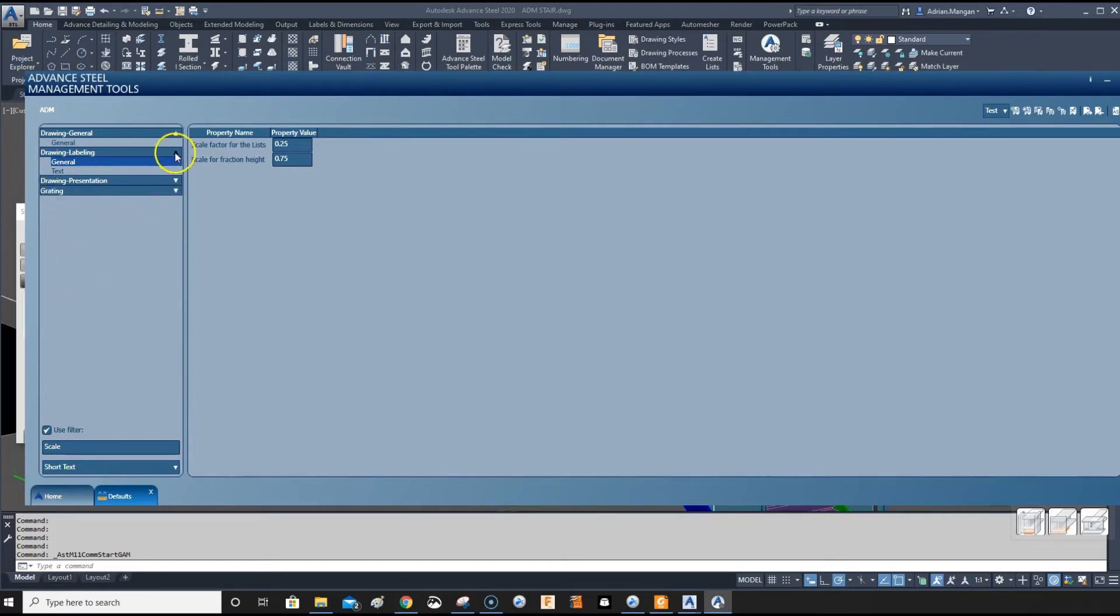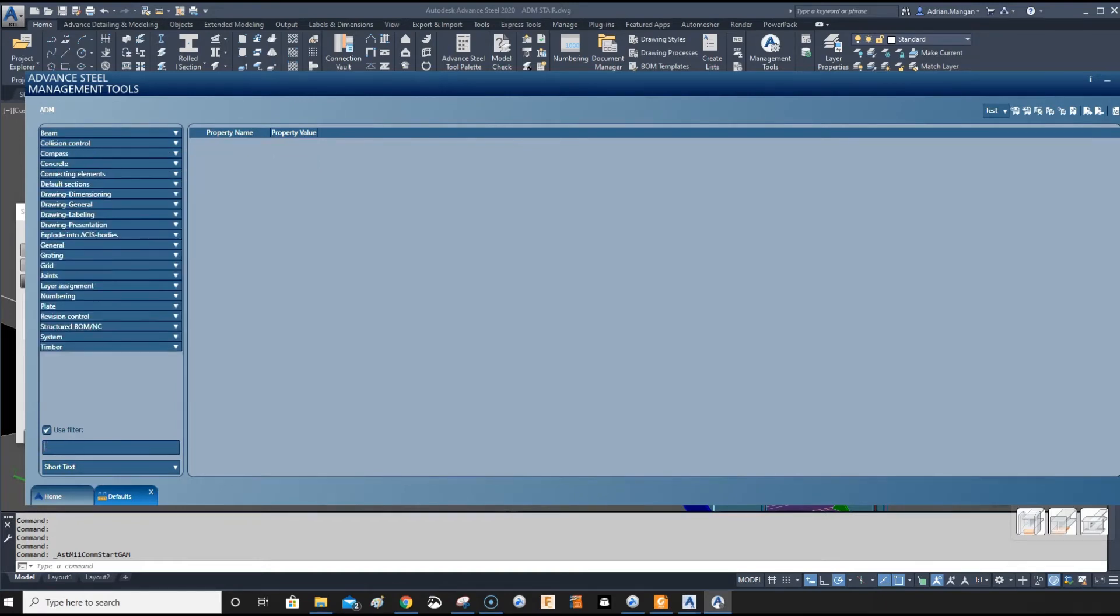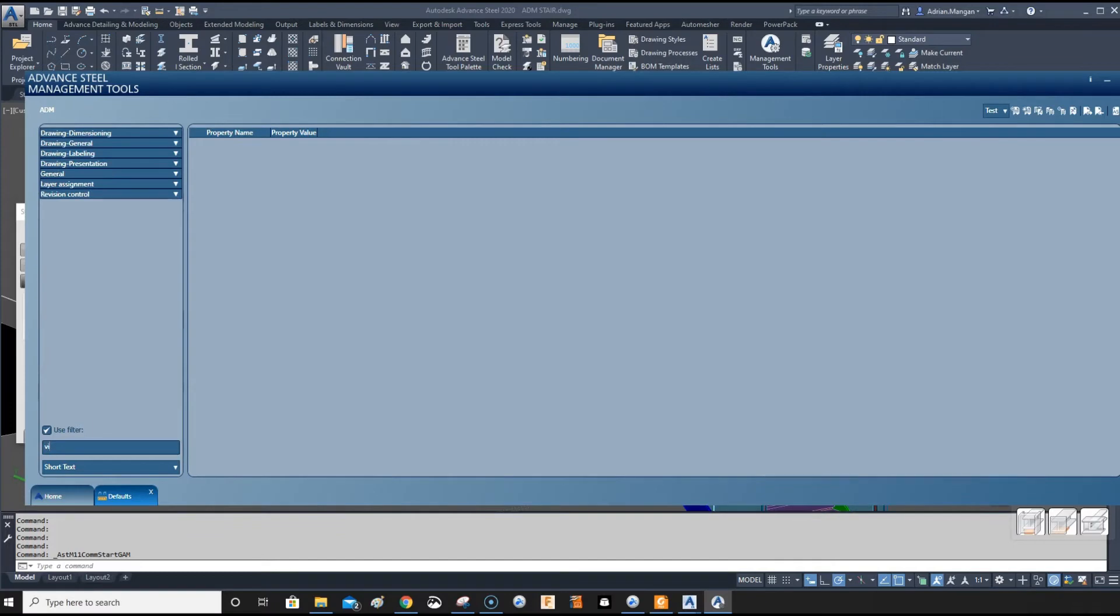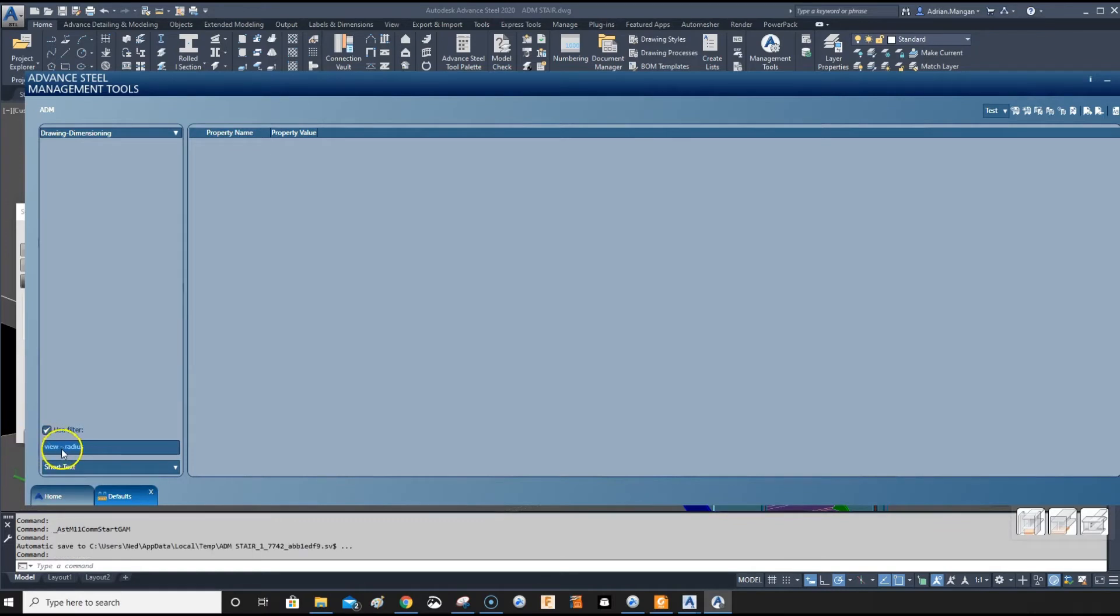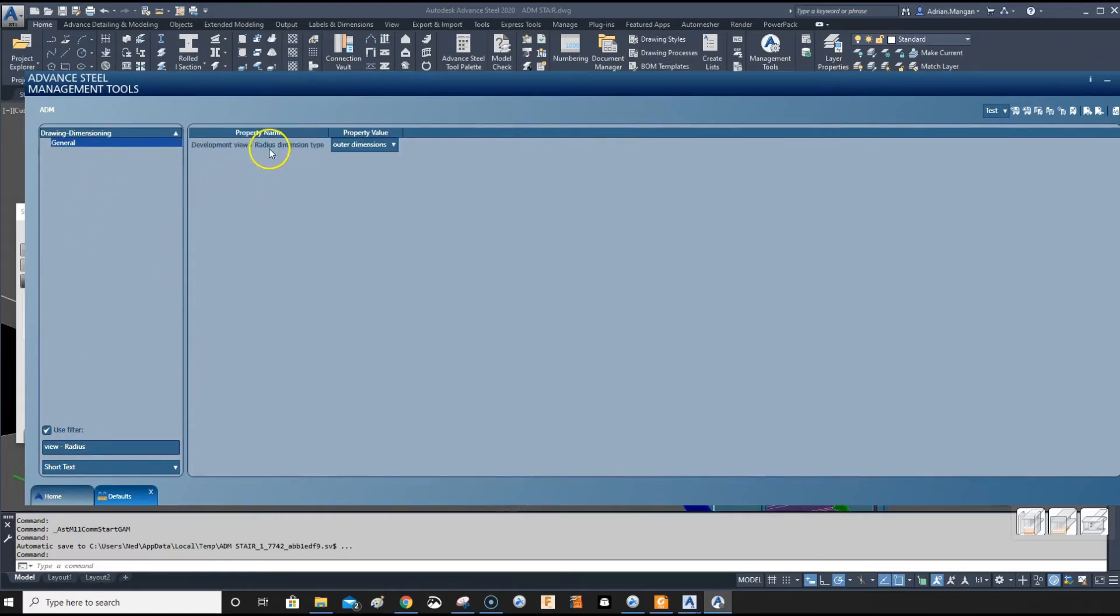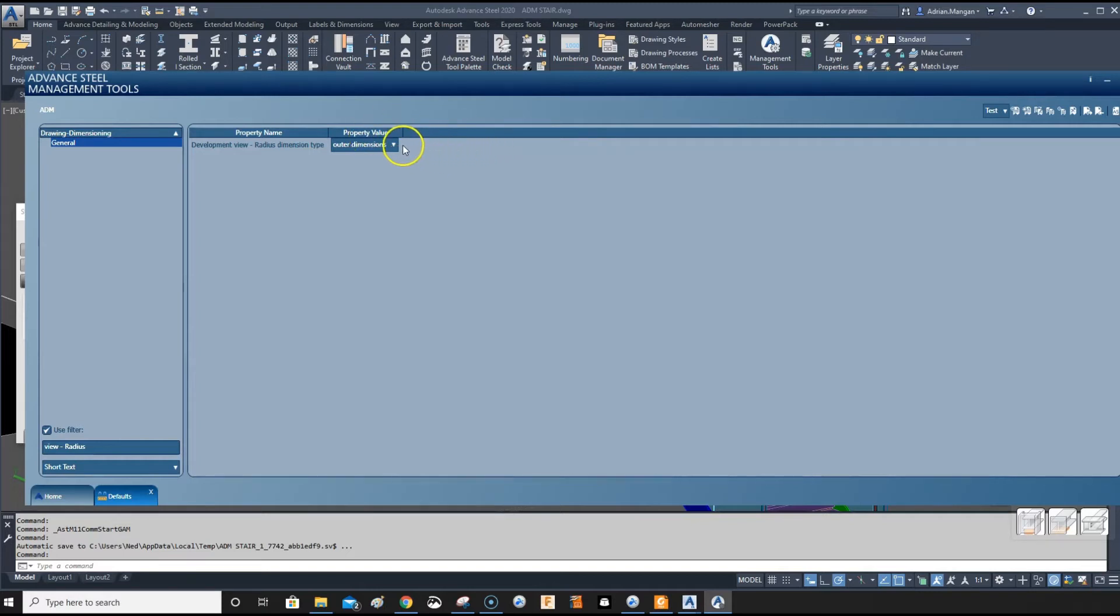The development for the plates is sometimes set incorrectly. Development view radius is set to the outer dimension. Generally bends are taken from the inner dimension, so what we'll do is change that to inner dimension.